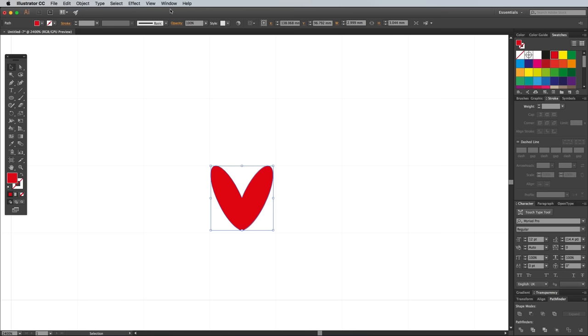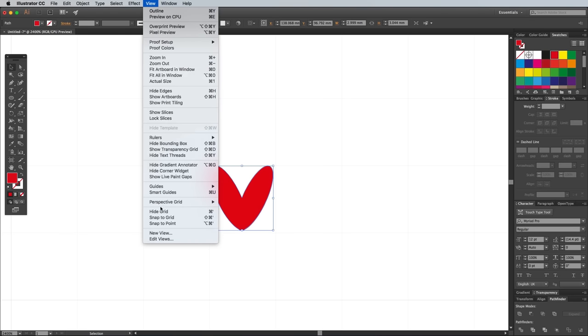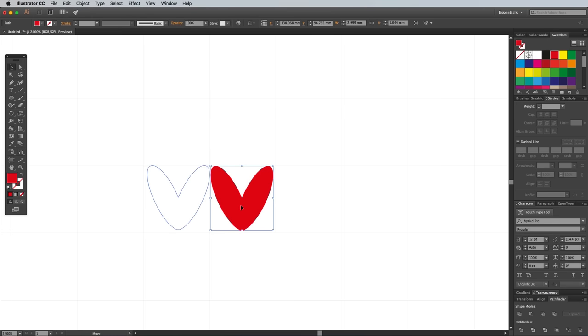Go to View and turn on Snap to Grid, then move the shape so it aligns perfectly to the grid along the top and left edges.